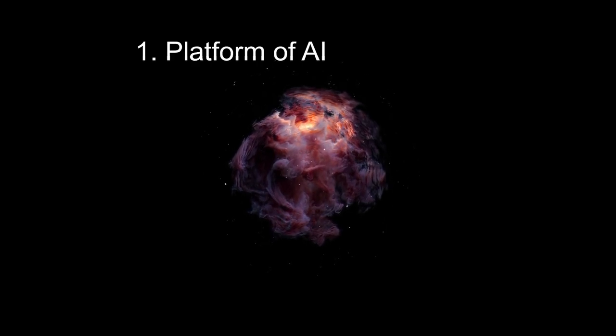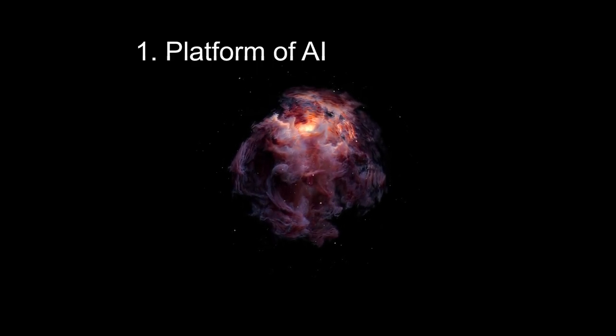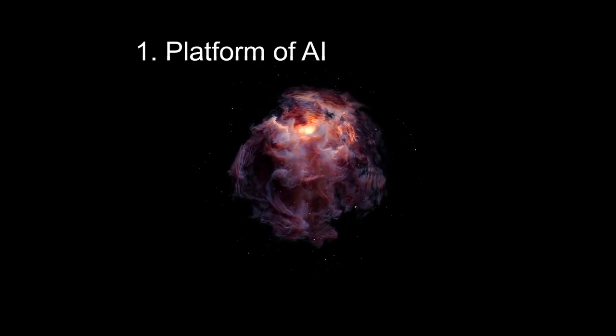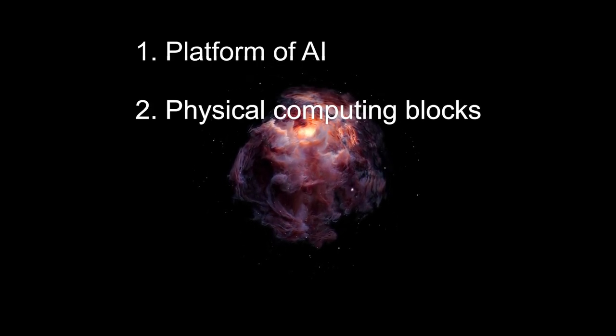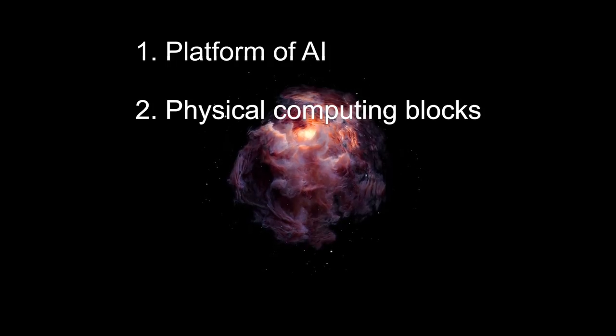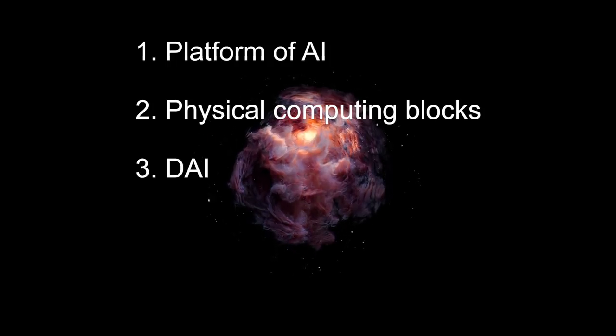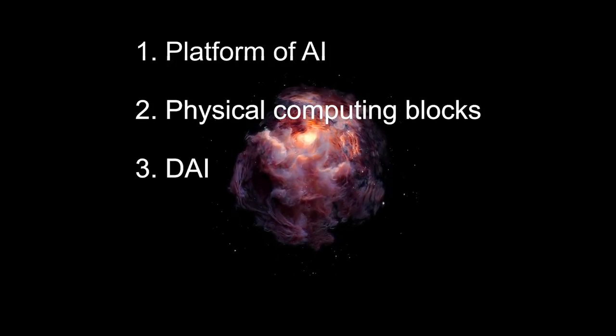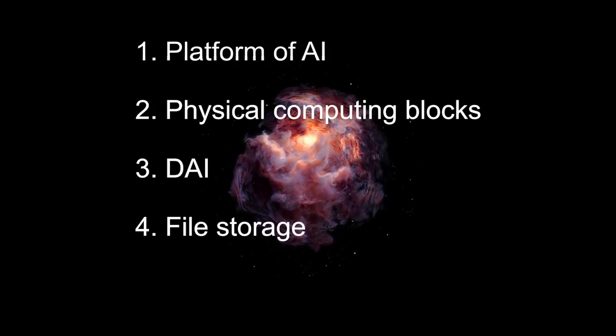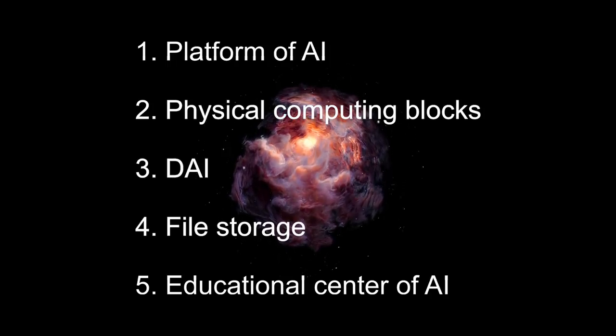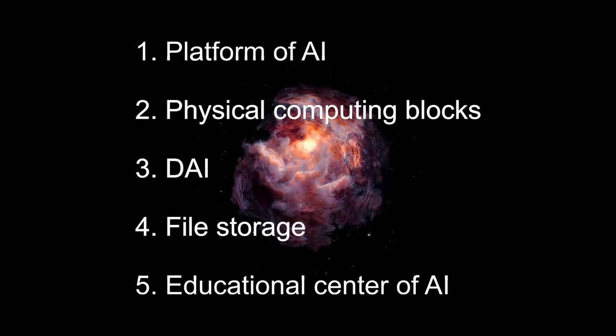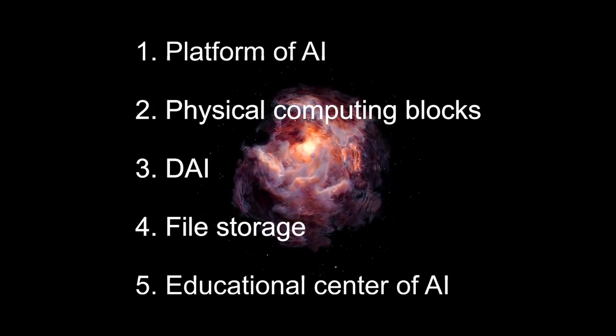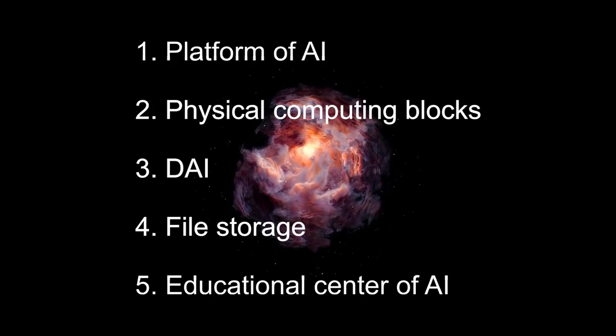The implementation of the project idea is possible by using several unique platform technologies. For example, Platform of AI, Physical Computing Blocks, DAI, File Storage, and Educational Center of AI.